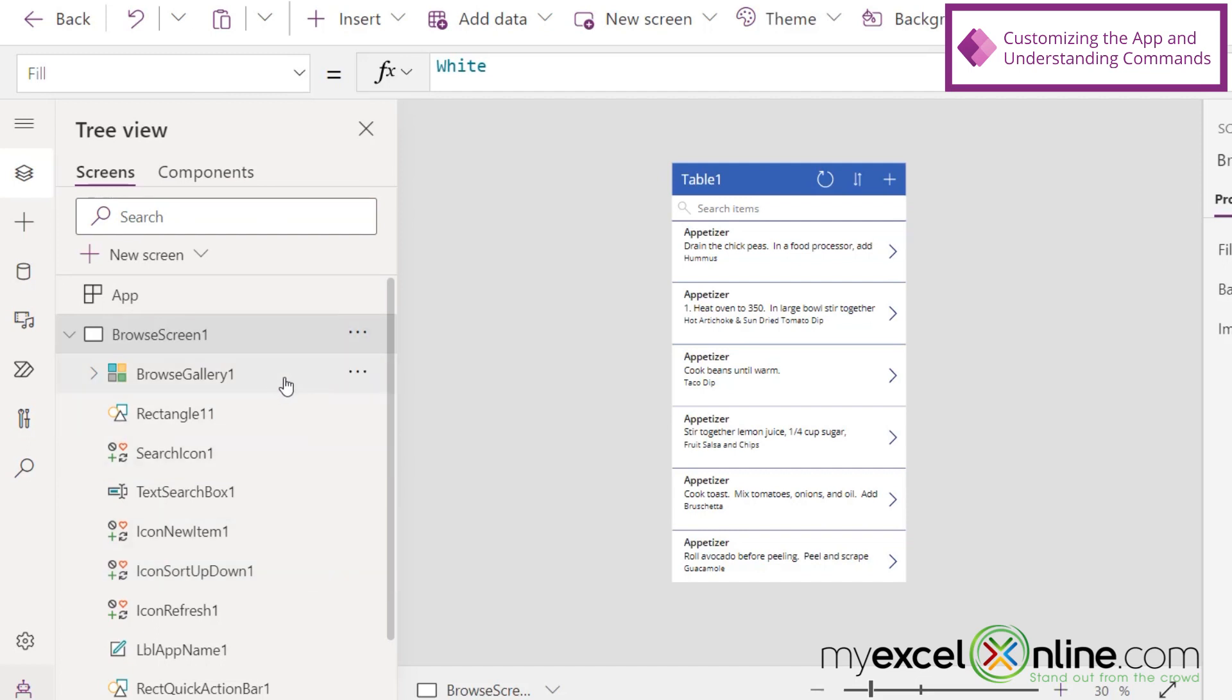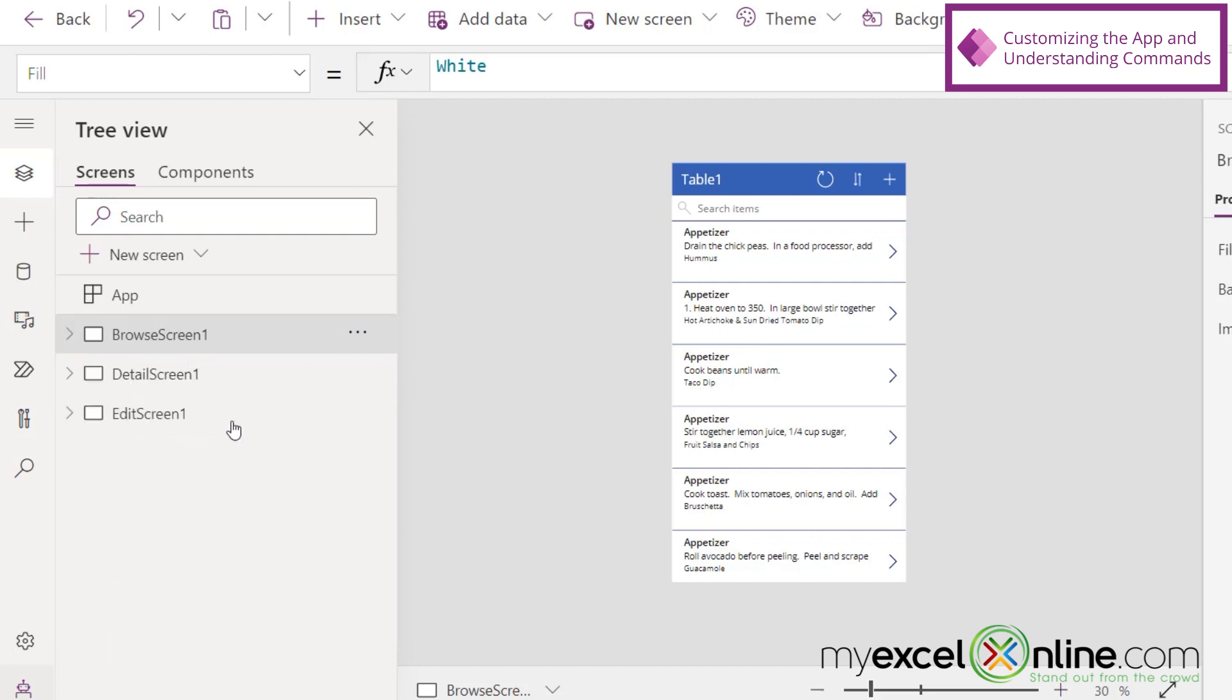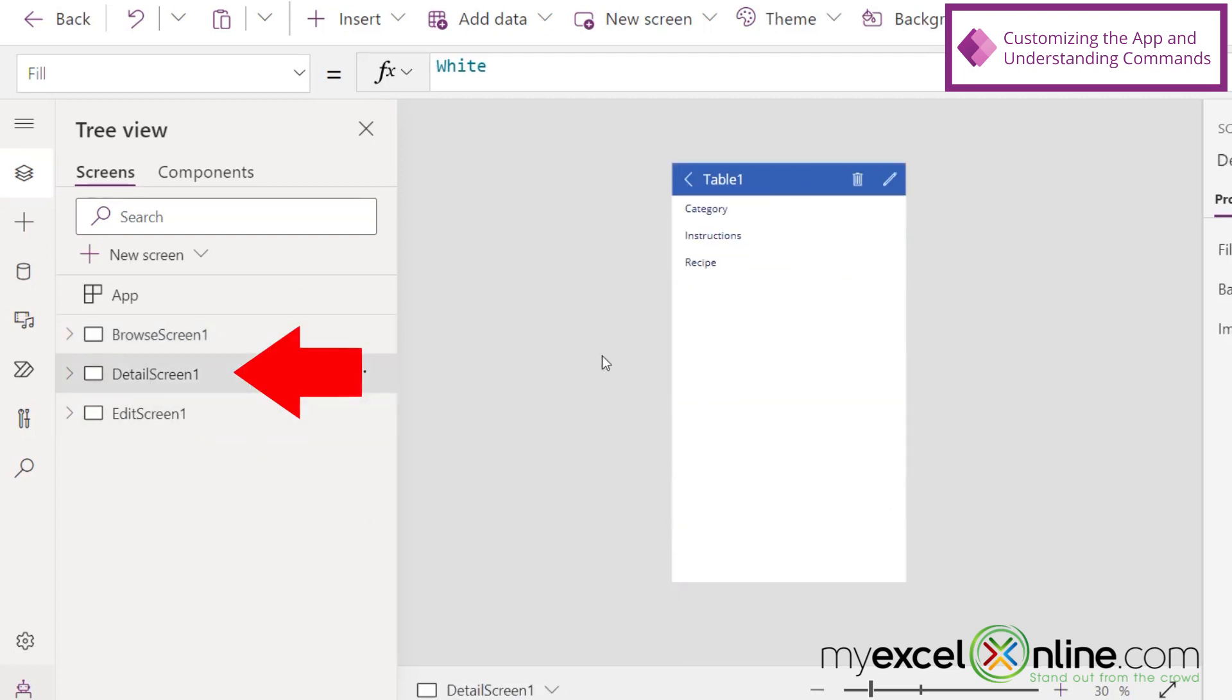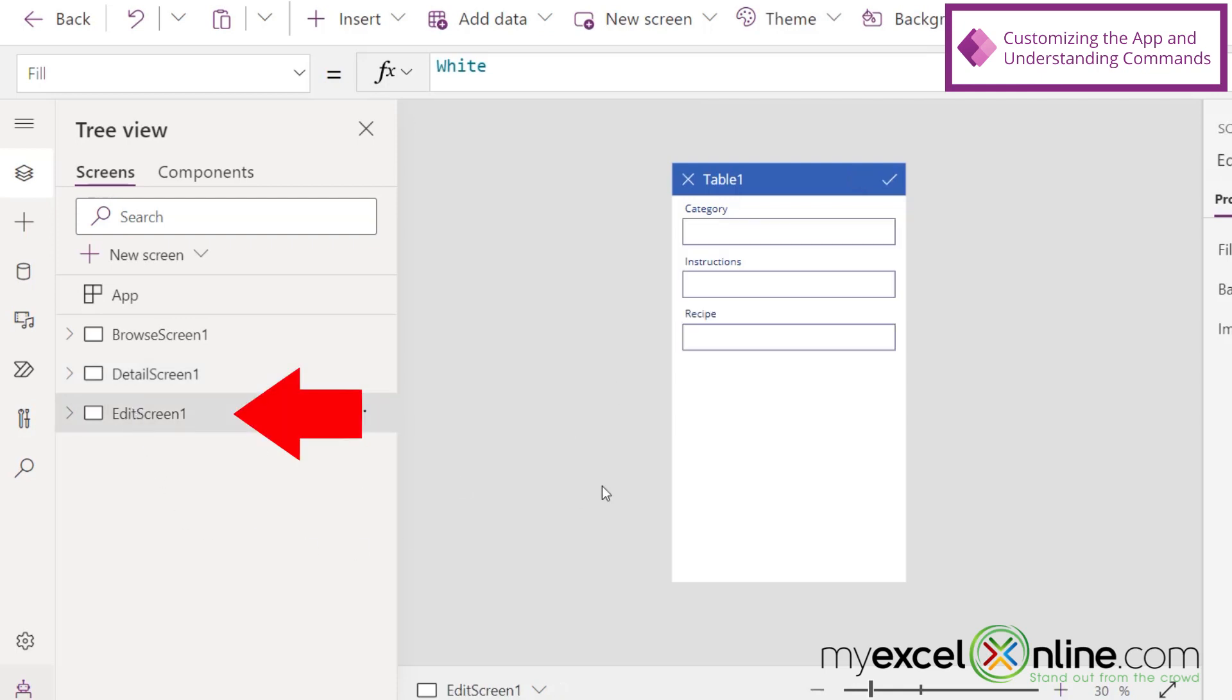And you can now see my tree view of the design that Power Apps automatically created. So let's go over a few things. I'm going to close this tree, and you can see a few different screens. The Browse screen, which is this main screen right here. The Detail screen, that you saw when we viewed the recipe. And the Edit screen, where we could edit the recipe.